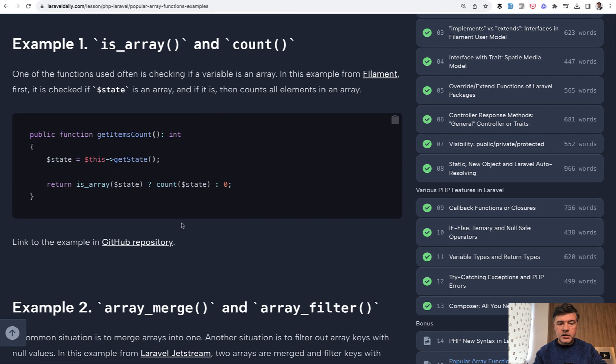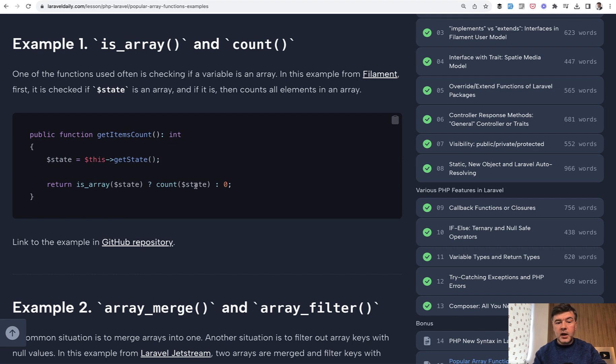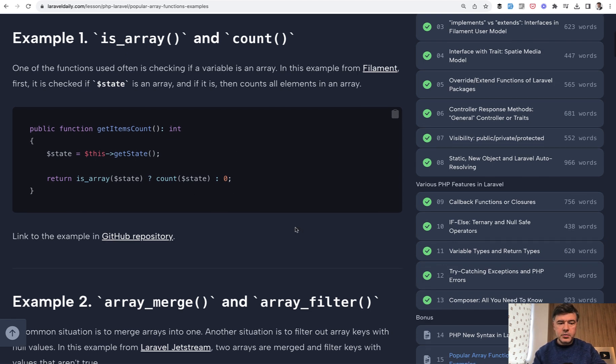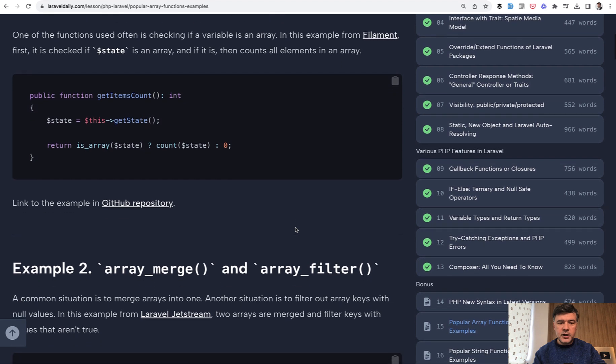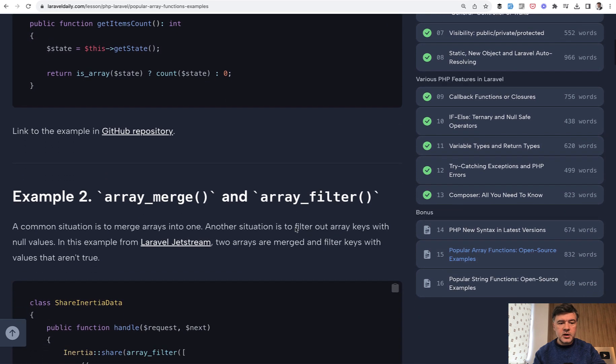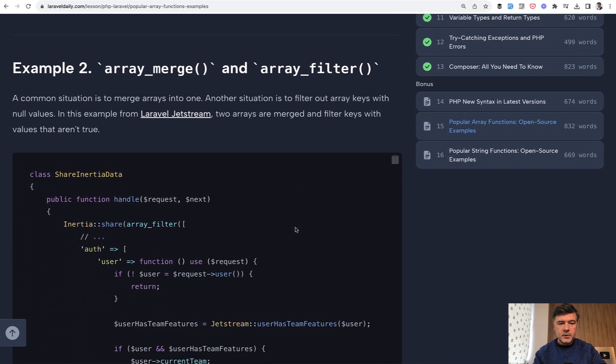Example one is from Filament core source code where they check if that variable is array, then we count the items. Otherwise, we just return zero. Simple example and no need for any collections or Laravel helpers.